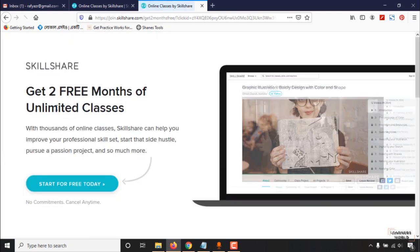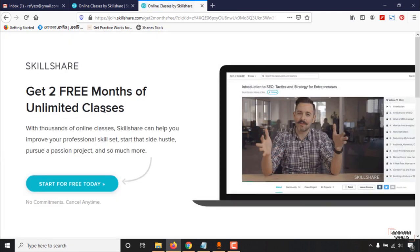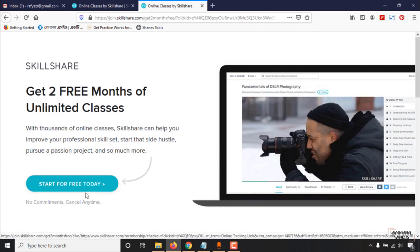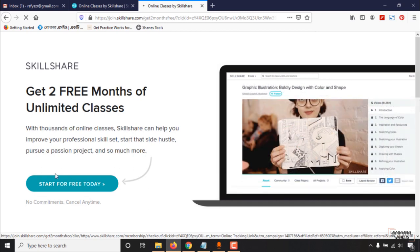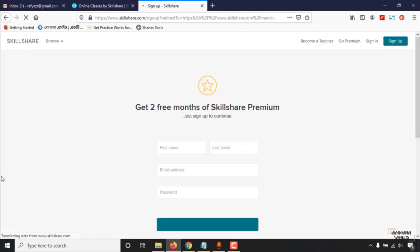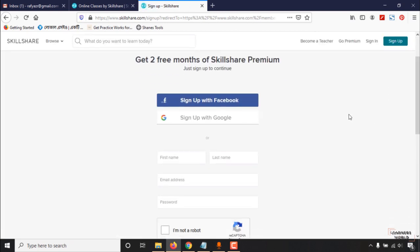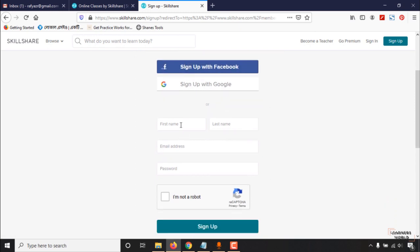As you can see, get two free months of unlimited classes. On the page, just click on start for free today and then you'll be able to sign up with your Facebook account or your Gmail account directly. But I'm actually going to use my email address to show you the step-by-step process.